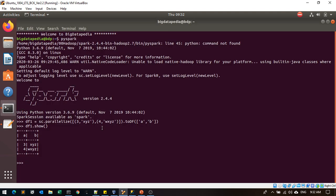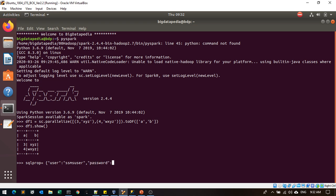I'll mention the SQL properties: username as ssms user, password as ssms user. Then additionally you need to mention the driver. This driver name you'll get from this query.